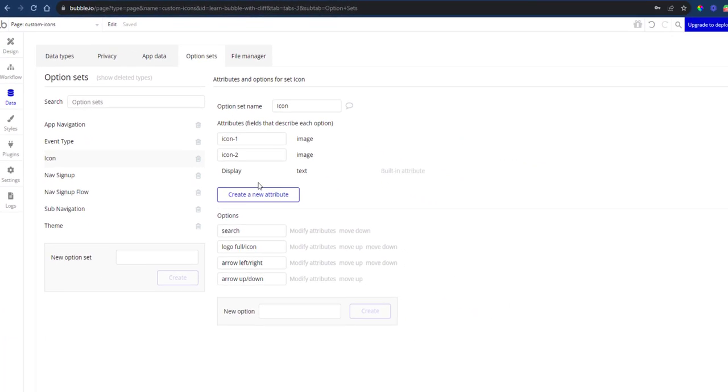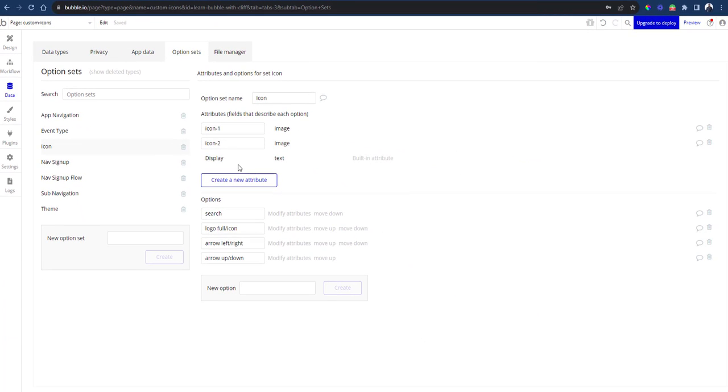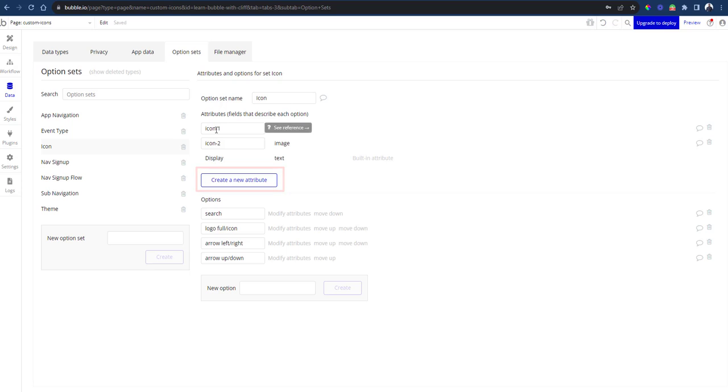In your option set, add two attributes. You can add more if you want. Call them whatever you want. I'm calling it icon 1 and icon 2.